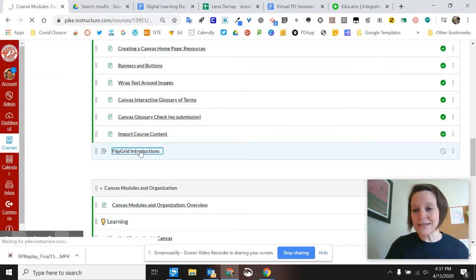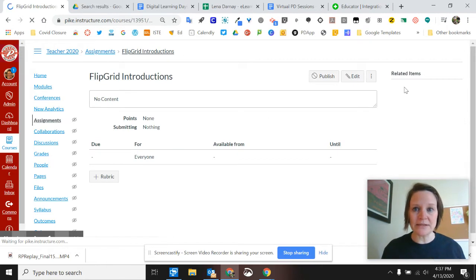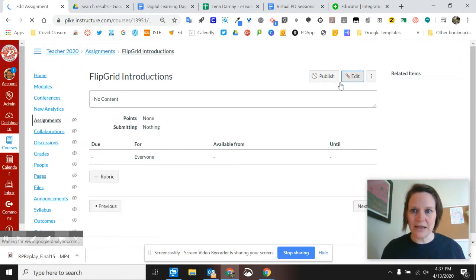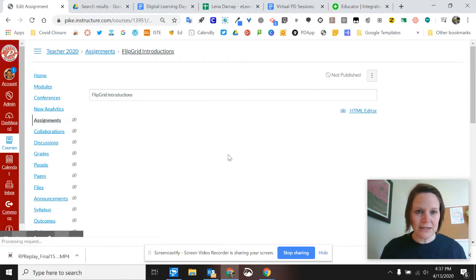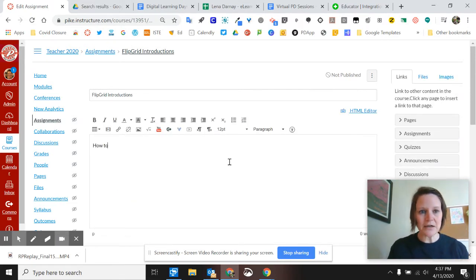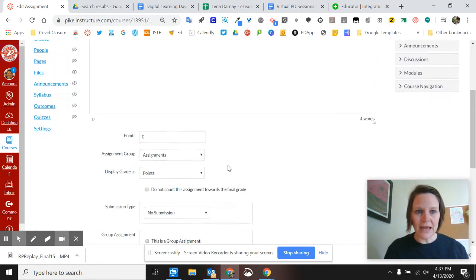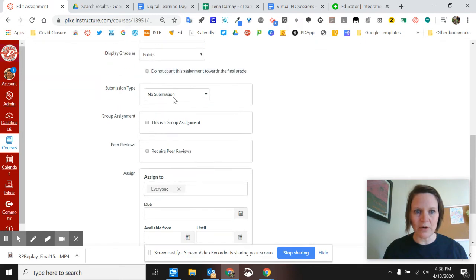Now when I come into this assignment, this is where the Flipgrid integration really happens. I'm going to edit this assignment. Here we go. You can add some details here, how to do this. And then I come down here and this is where the Flipgrid integration happens.